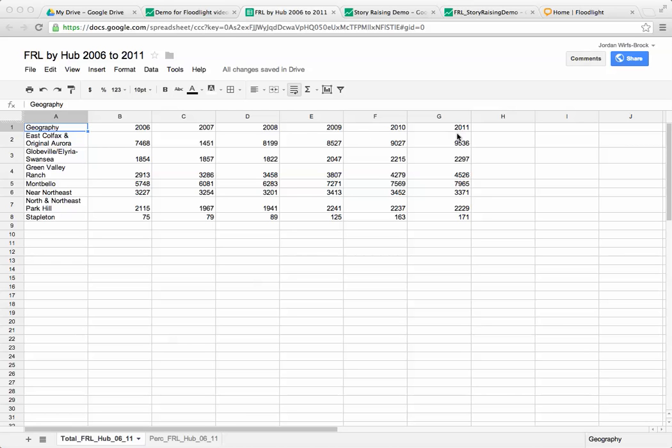I wanted to start by looking at this spreadsheet because with data visualizations, 95% of your time is actually collecting the data, analyzing it and refining it, and then 5% is really visualizing it. So if you've done your homework and put together a good spreadsheet, you'll be able to visualize it really easily.